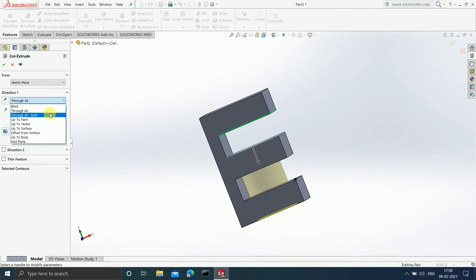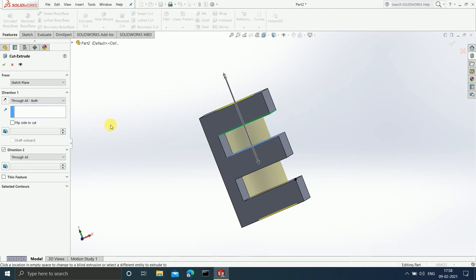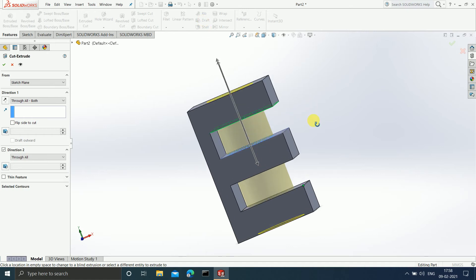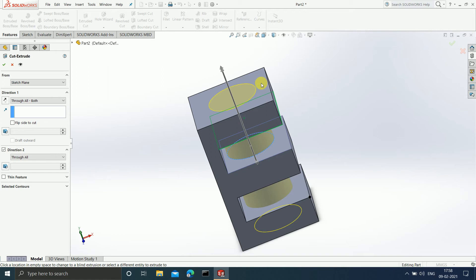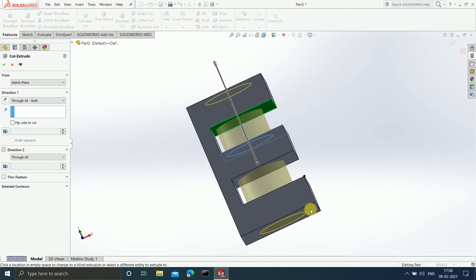There is one more option: 'Through All Both.' If you select Through All Both, then in both directions, until the last plane of the model occurs, everything is going to get cut. In the upward direction this is the last plane — up to here everything gets cut. In the downward direction this is the last plane — your extruded cut extends up to this last plane.